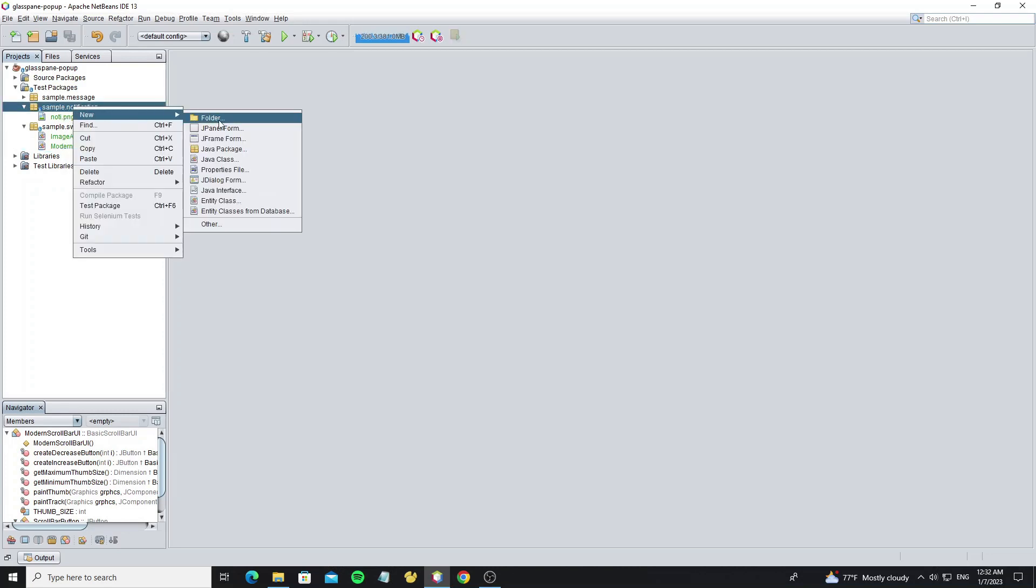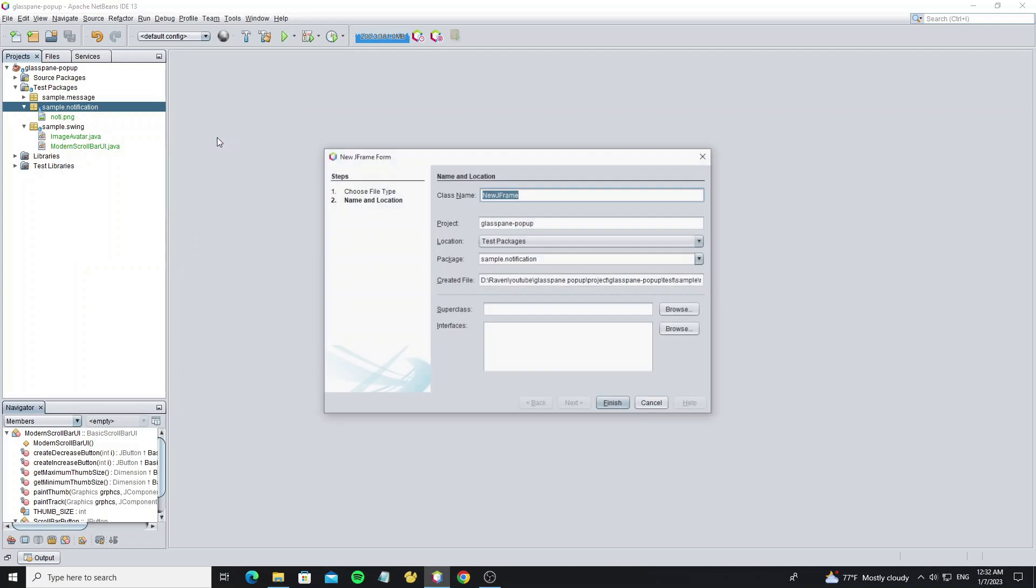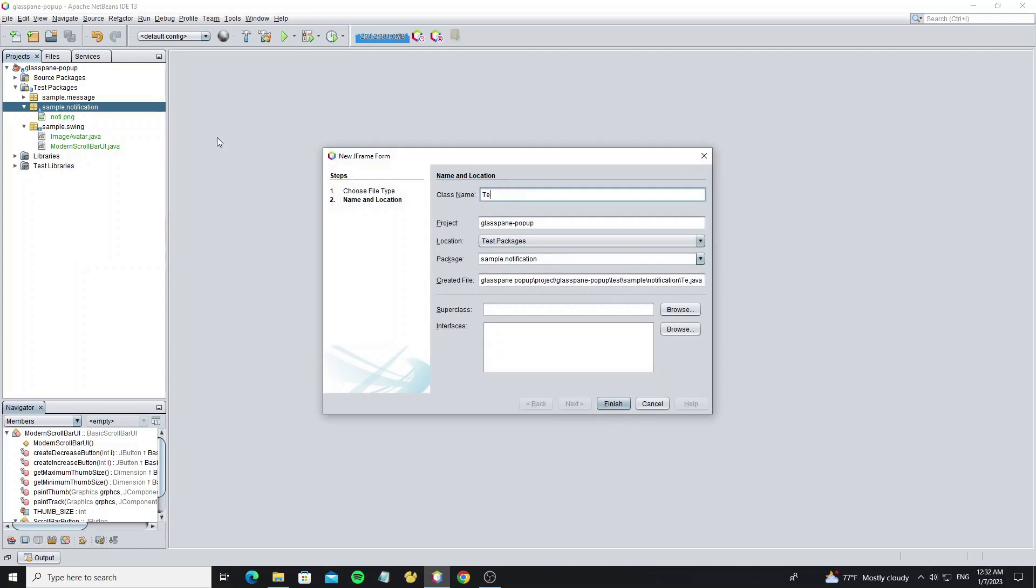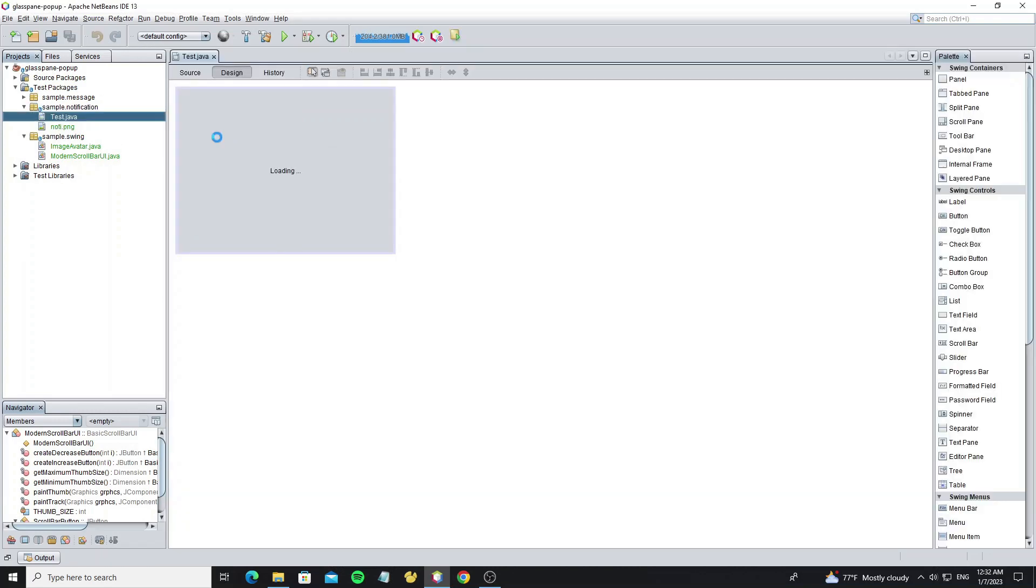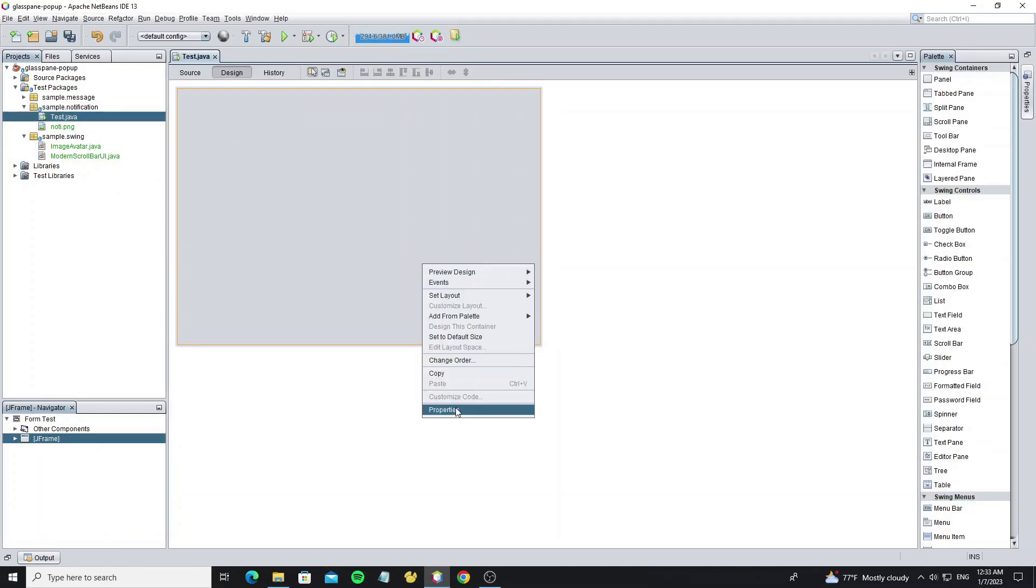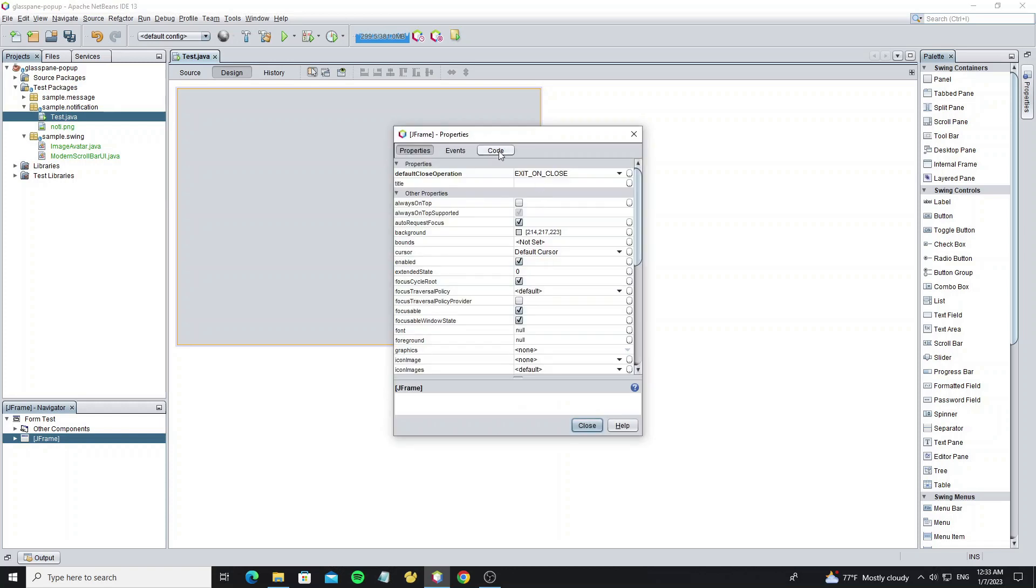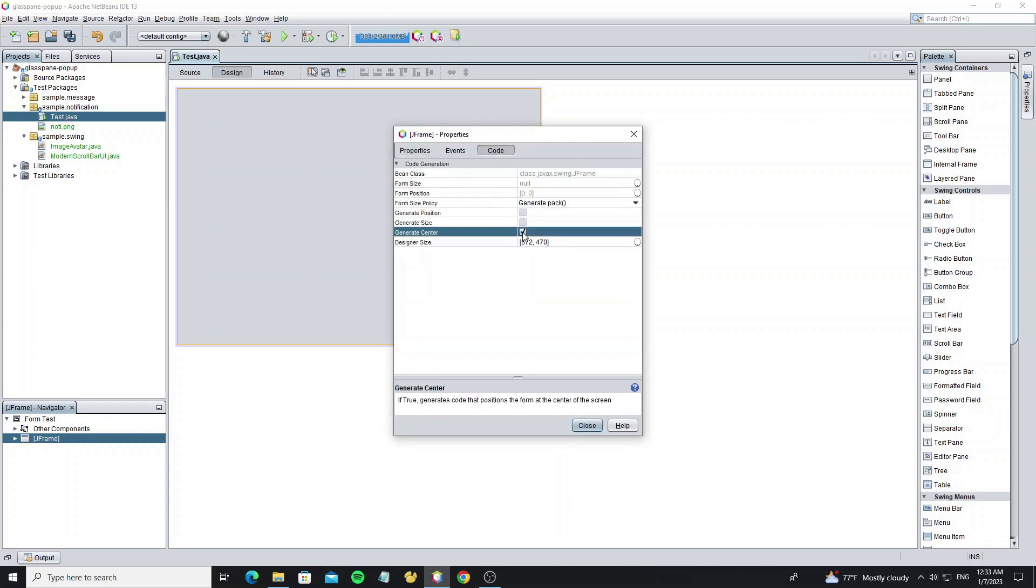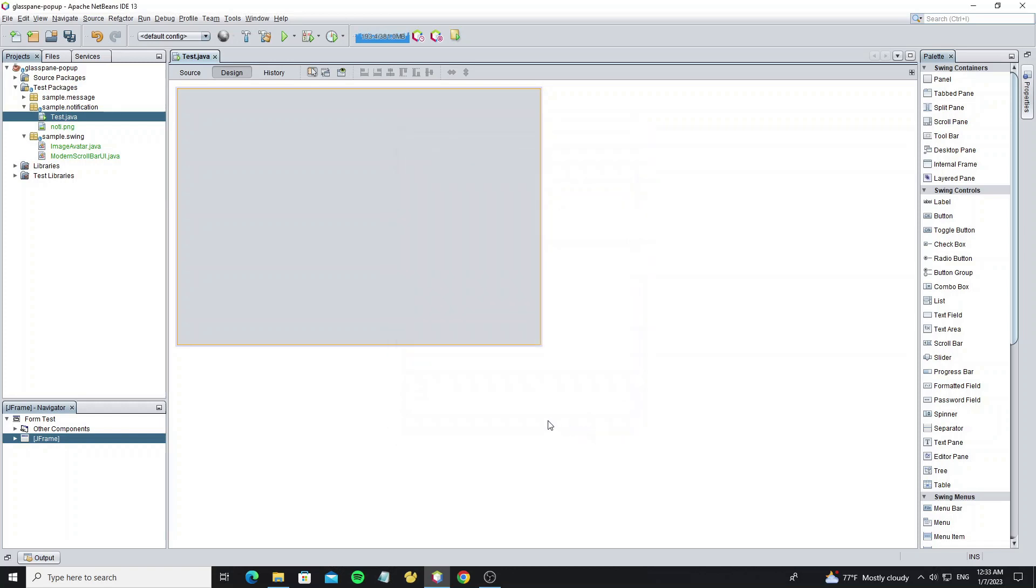So now we're going to create a new JFrame. Open the JFrame property and check generate center to make the JFrame display at the center of the screen.